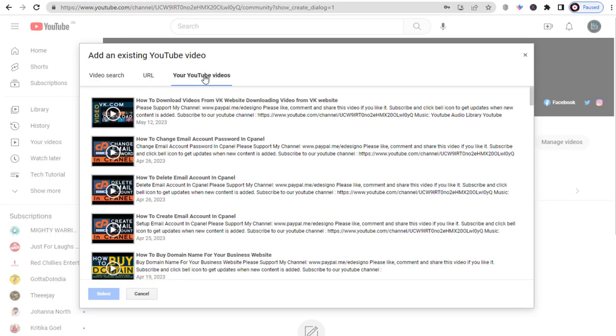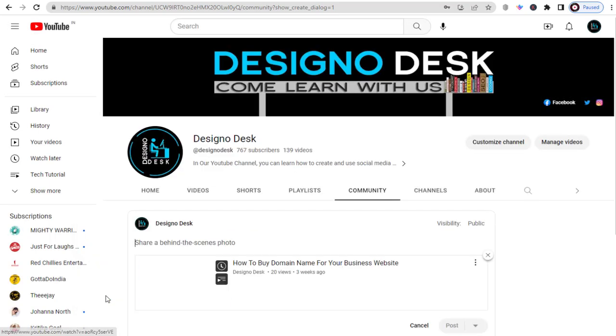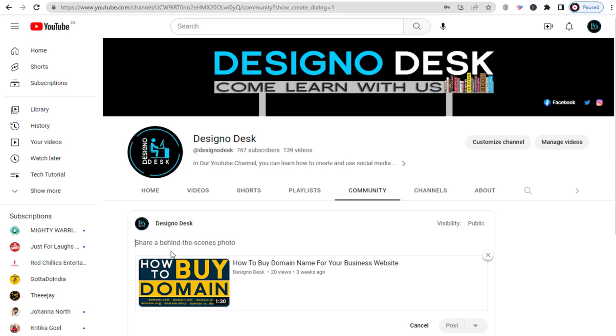With this third option, we can select our own channel video like this and post in our channel community tab.